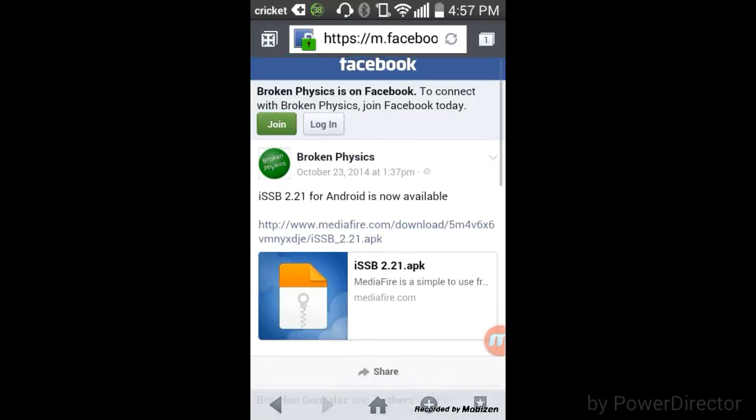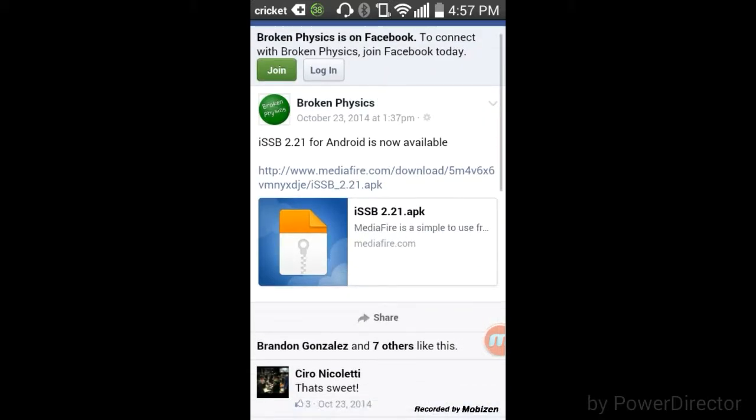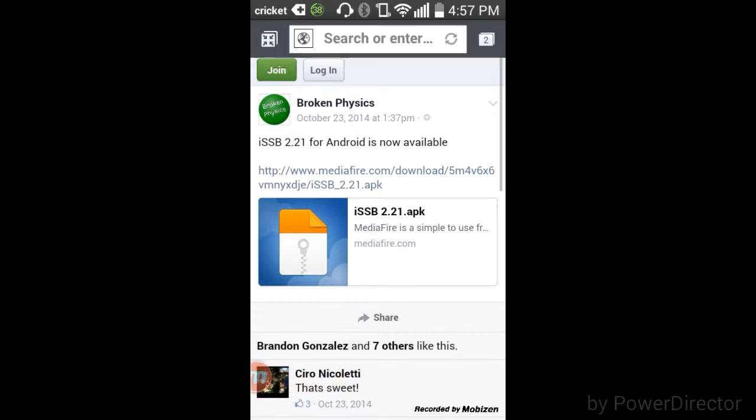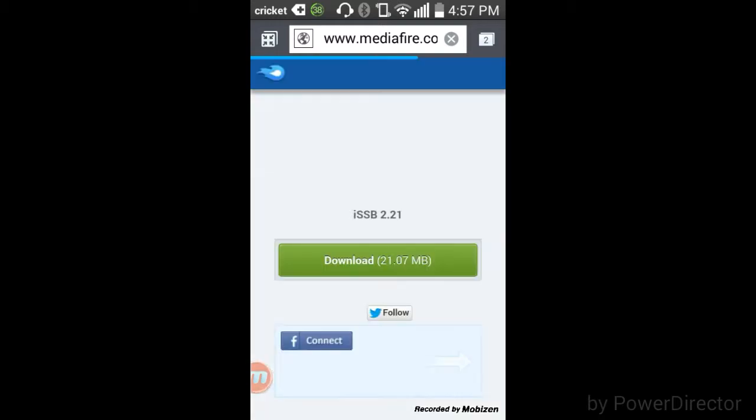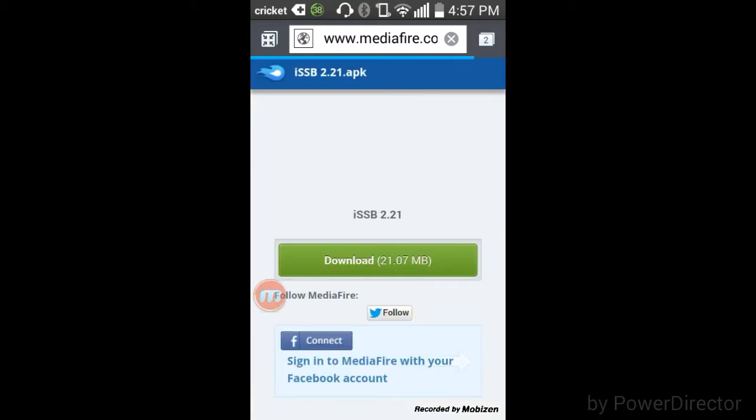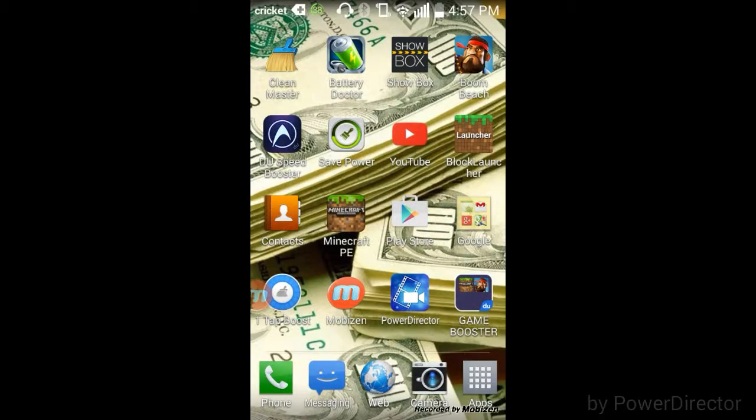And this will pop up, so click on this file. After you click on the file, you guys want to wait and download. After download, you guys will get Super Smash.